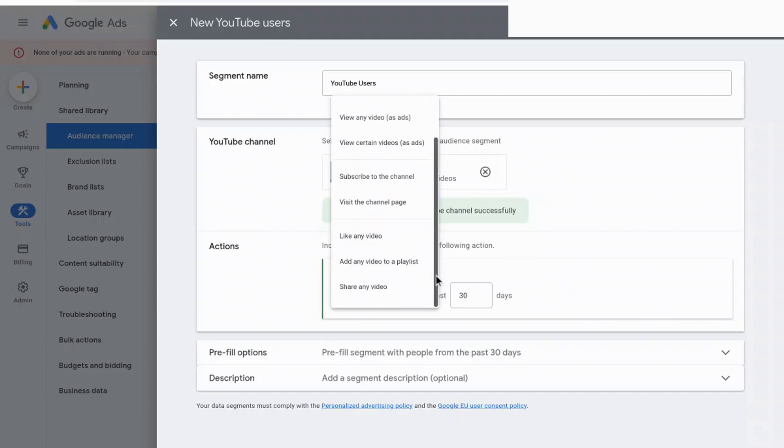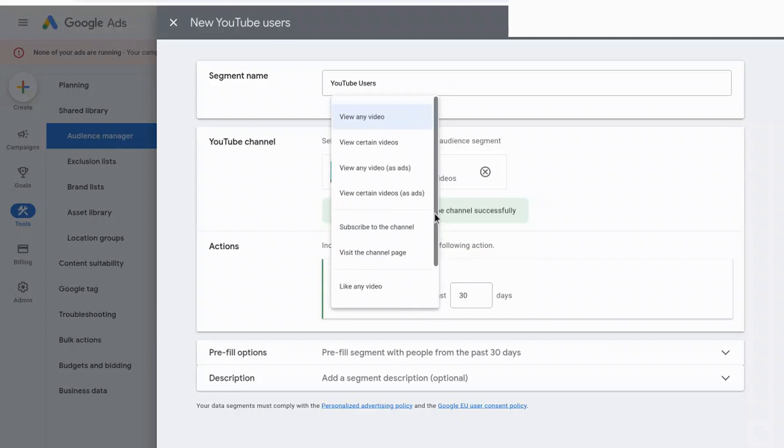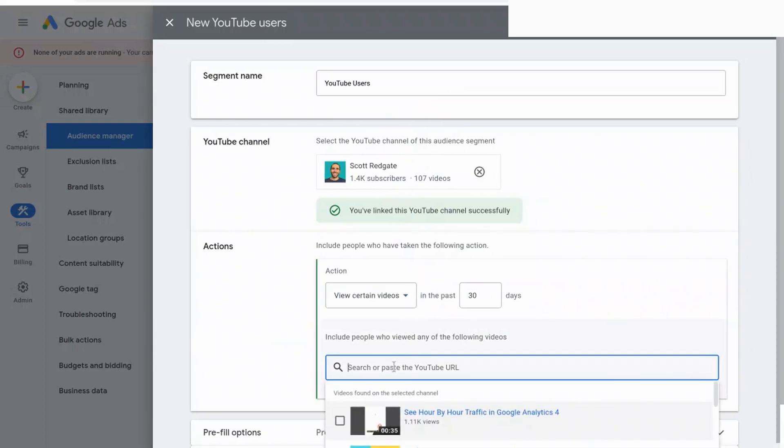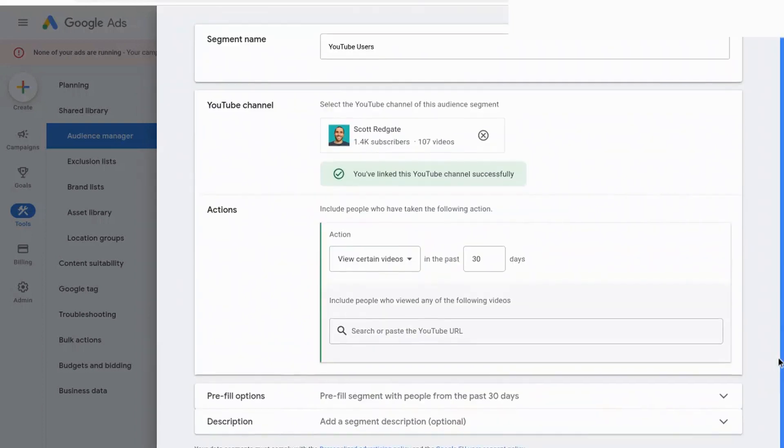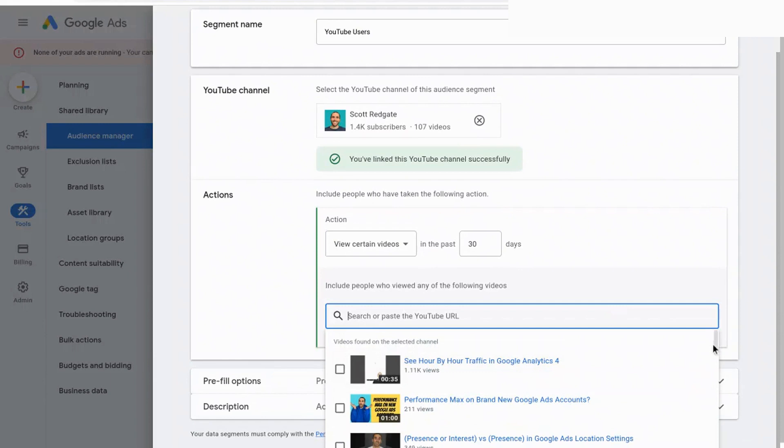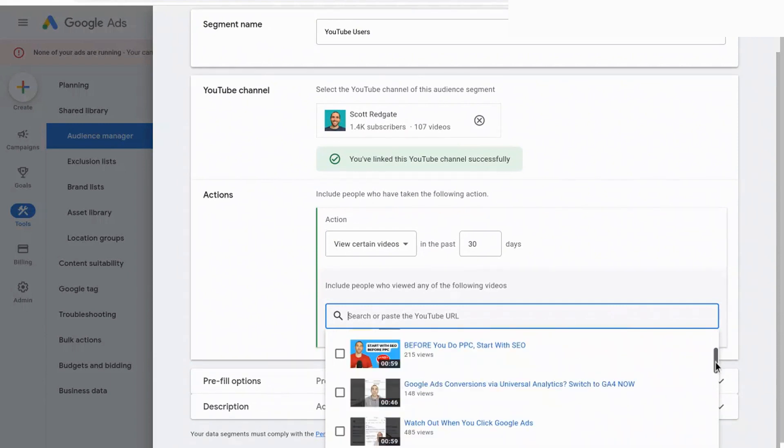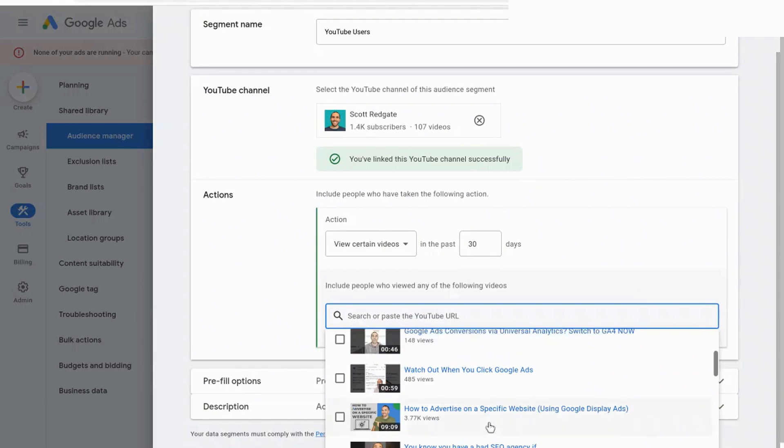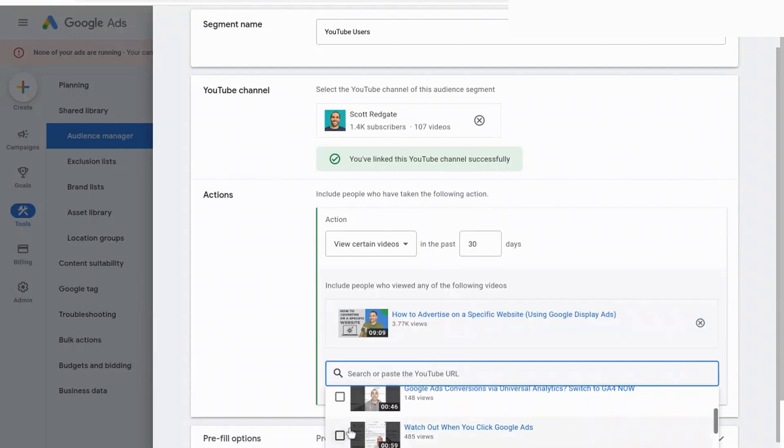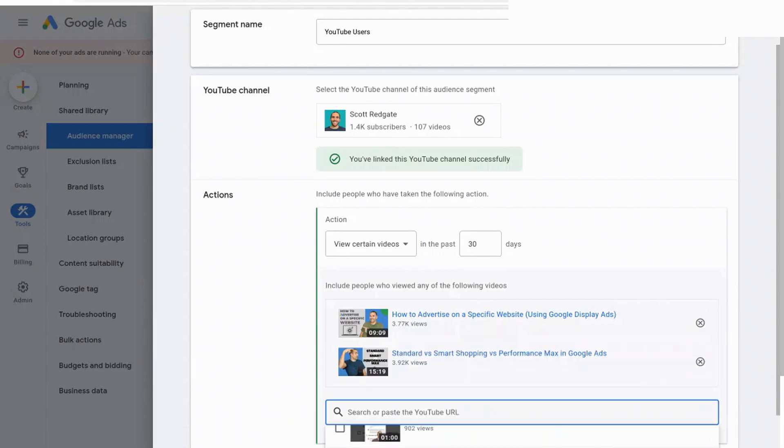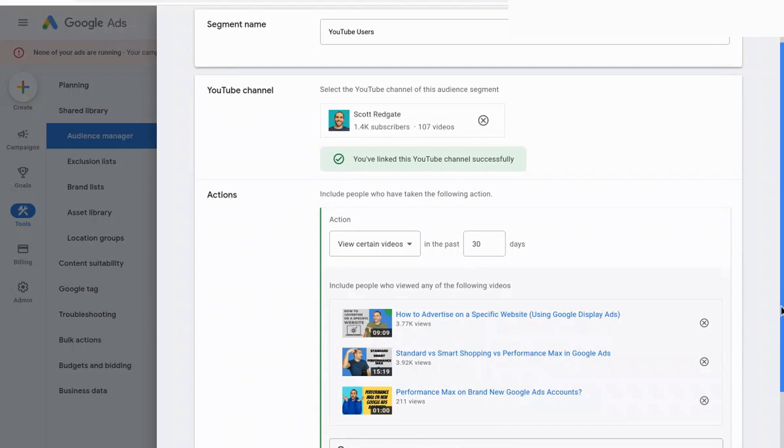And then for this example, what we're going to do is we're going to target anyone that has viewed certain videos. And so I selected that option. And then you can actually go in and search for your videos. And what I like about this is it limits it to videos that are on your channel if you have successfully linked your account. So here are a lot of the videos that I've created. And so I can select this one, for example, which is how to advertise on a specific website. And then I can go in and select this one. And you can go in and do the same thing for your YouTube channel. You can select any of the videos that you want.